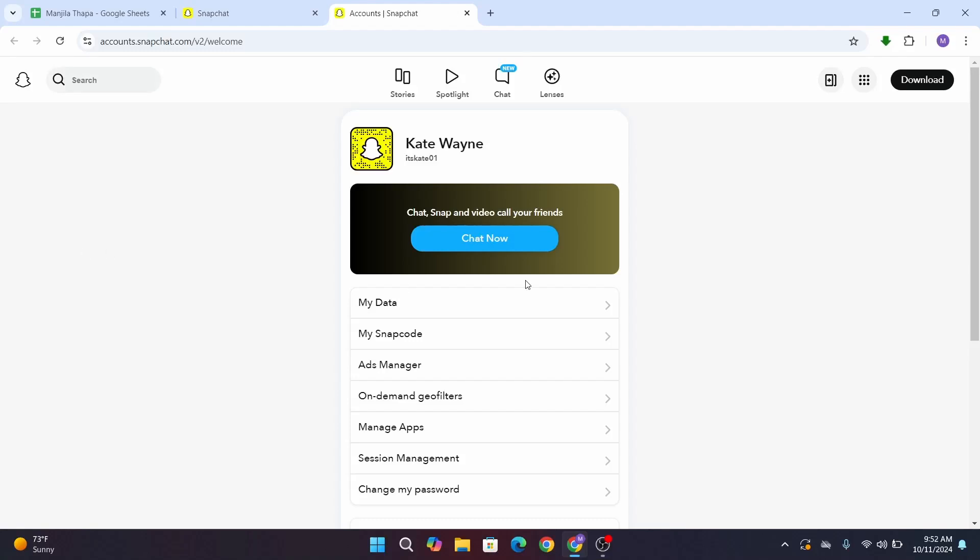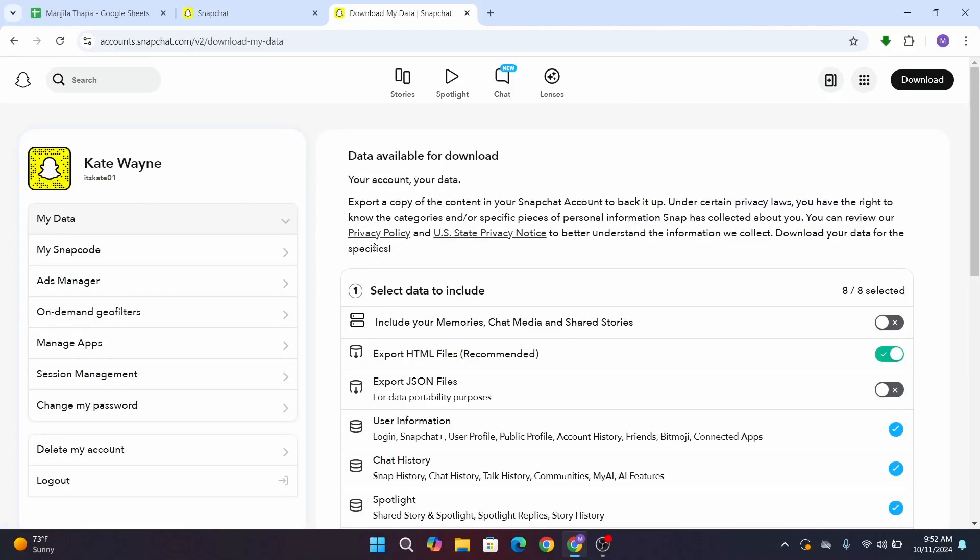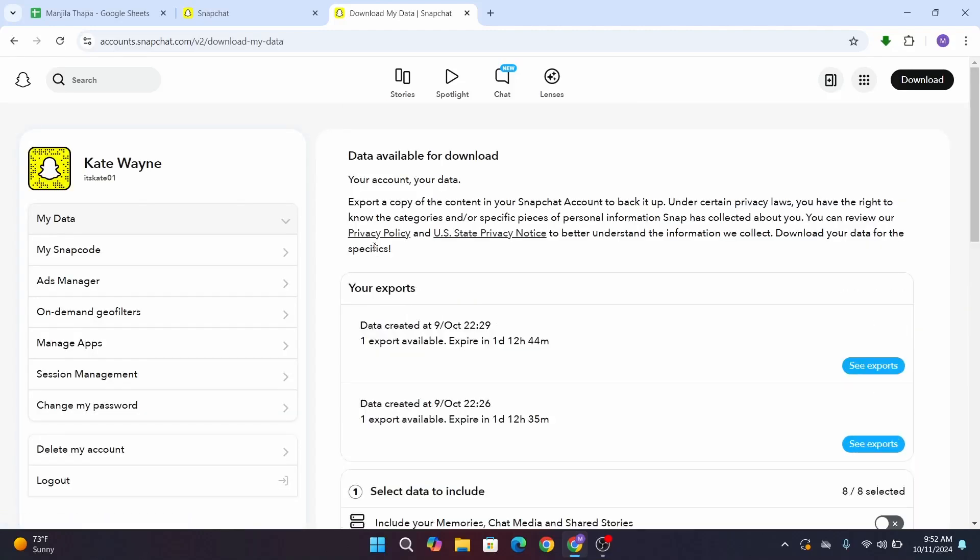Now, in order to access memories in Snapchat, you have to download the available data. So for that, what you have to do is scroll down a bit.